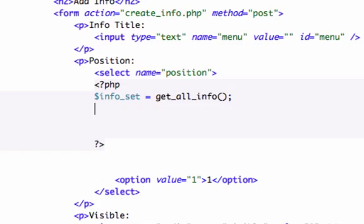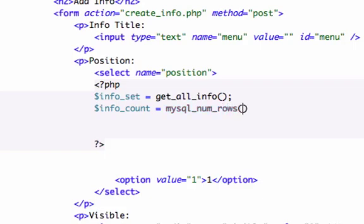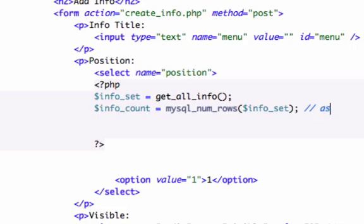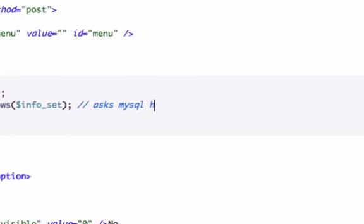Now let's go ahead and create a new variable called info_count, and we will set this equal to — not mysql_fetch_array, but here's a function that's new to us: mysql_num_rows. We are going to run an argument through here which is info_set. Be sure to close that out. This PHP function asks MySQL how many rows we have.